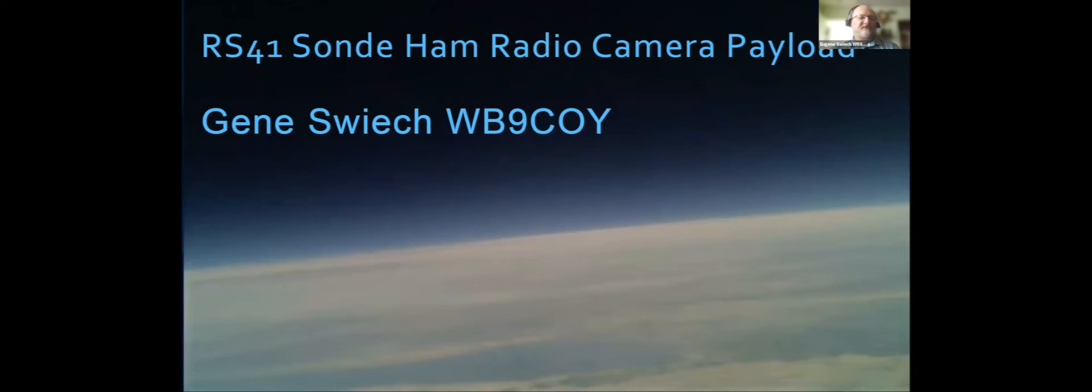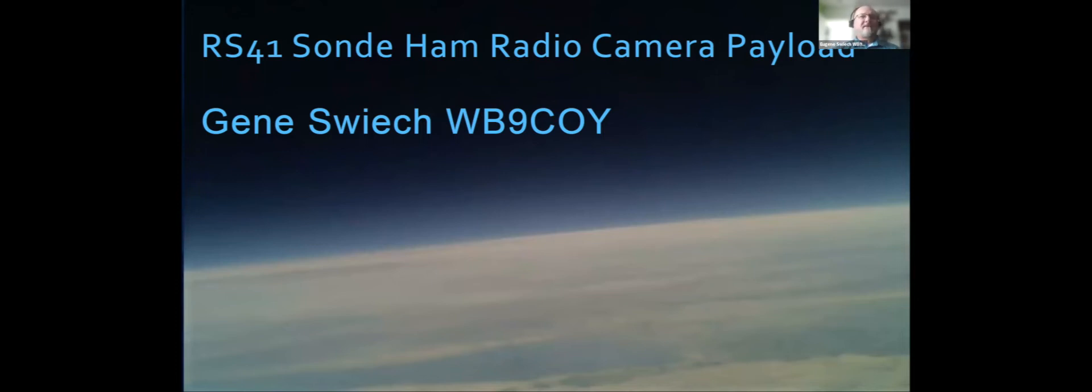Thank you for letting me present this project. I'm Gene WB9COY. There's a group of enthusiasts in San Diego that I work with, and I'll give them credit in the next slide.